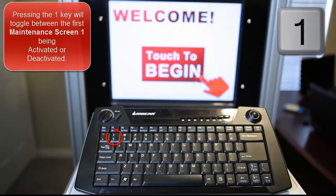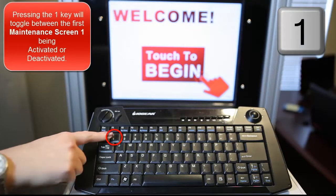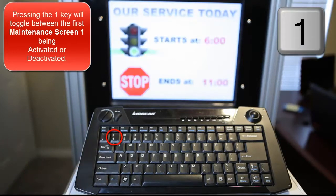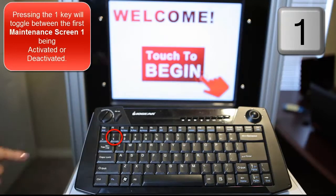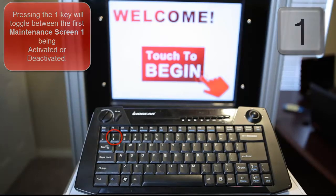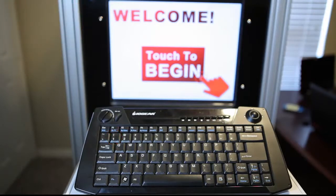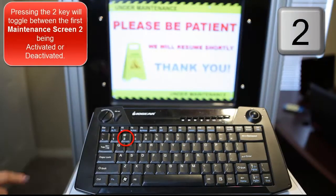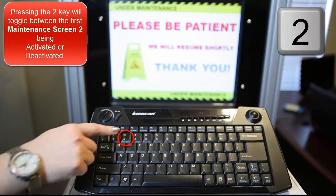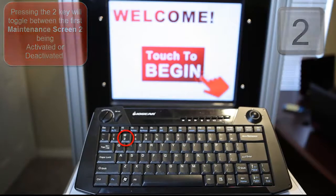To activate or deactivate the first maintenance screen, simply press the one key. Pressing the one key will toggle between the first maintenance screen being activated or deactivated. To activate or deactivate the second maintenance screen, simply press the two key. Pressing the two key will toggle between the second maintenance screen being activated or deactivated.